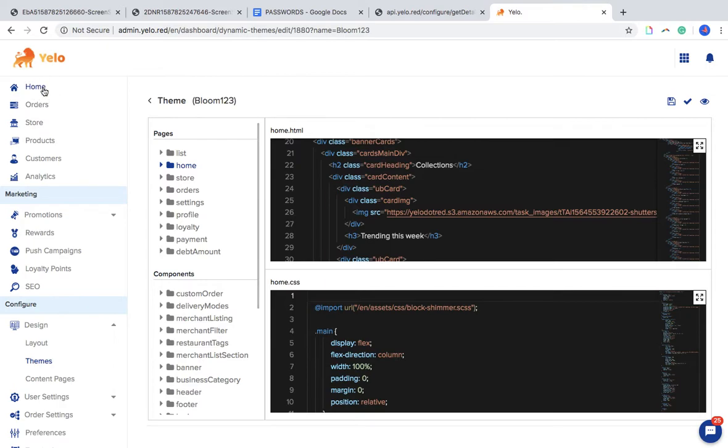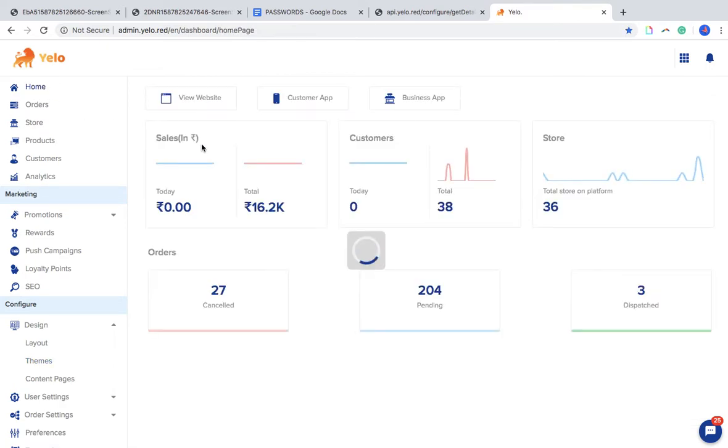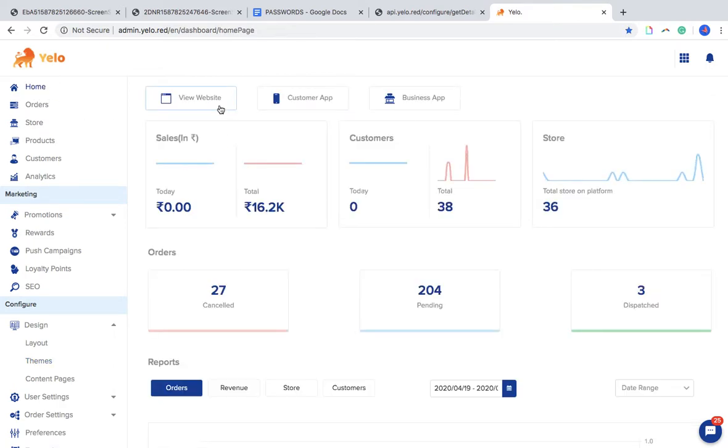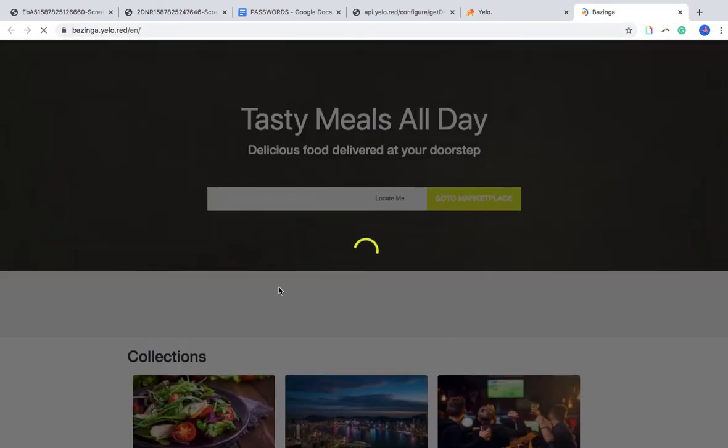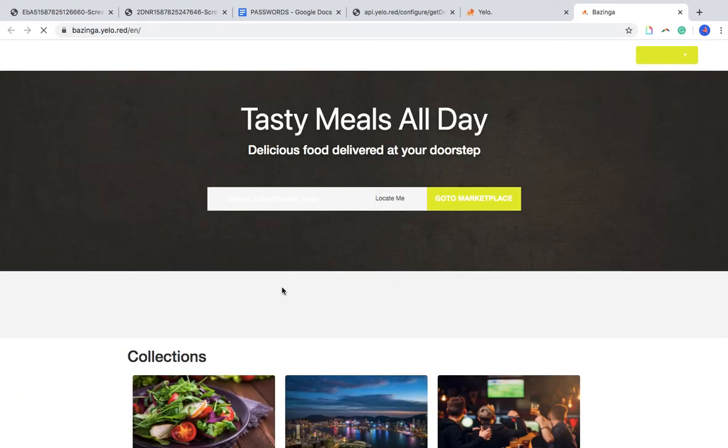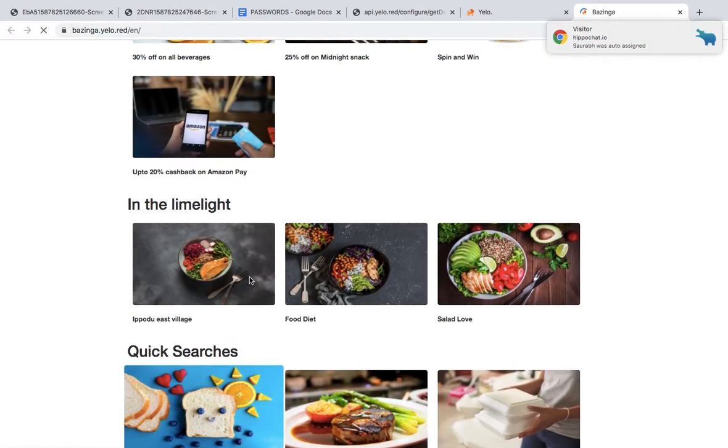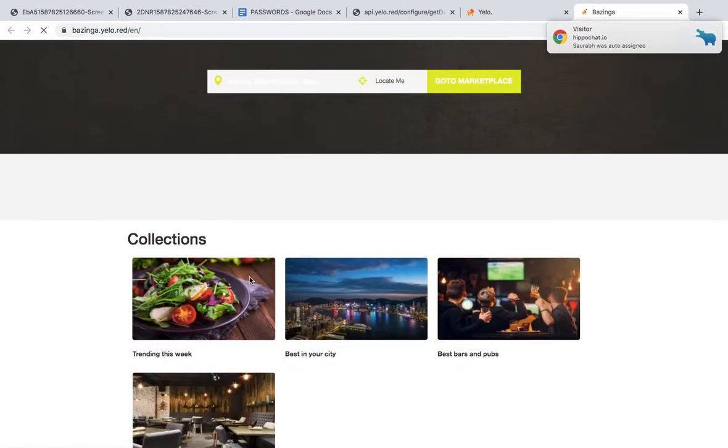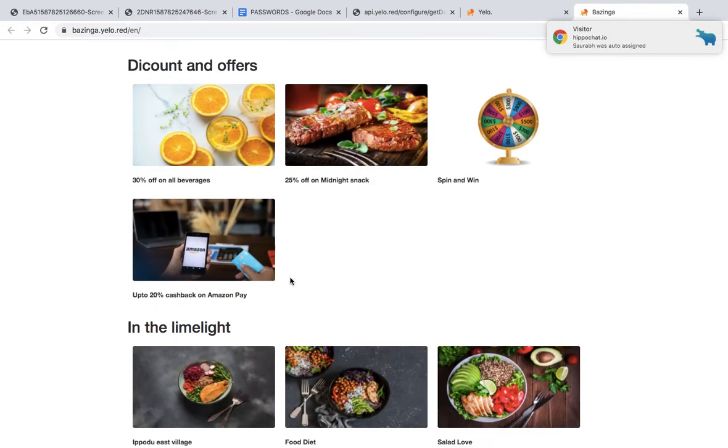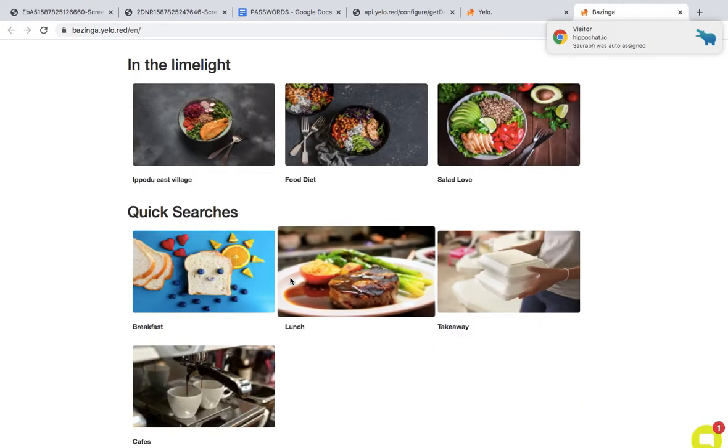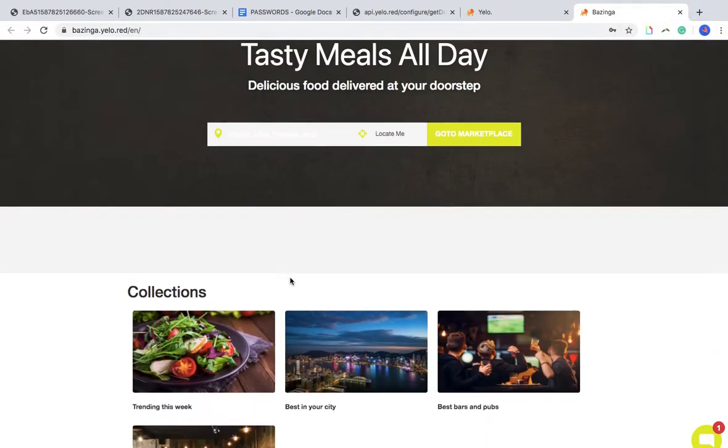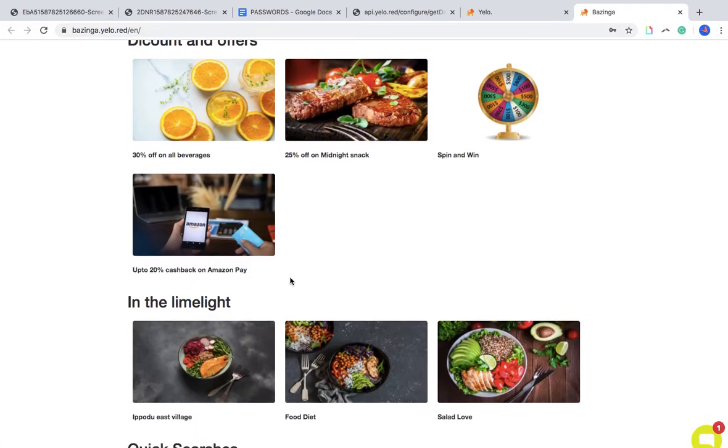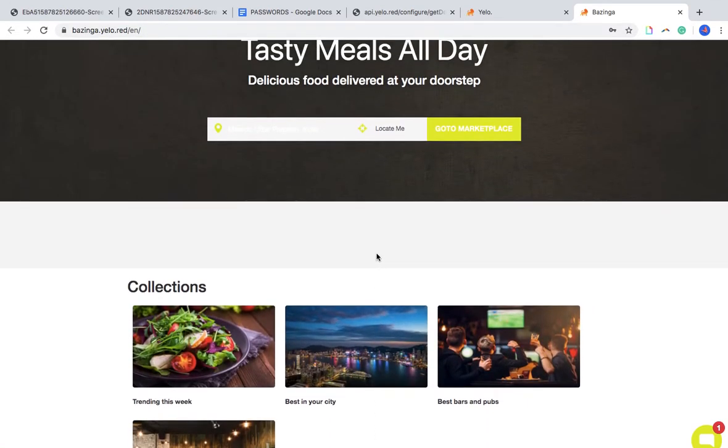And then how it will look after we make the changes. Now these are the pictures which are there on this particular theme. The default theme is called Urban Clap. So what we can do using this panel.